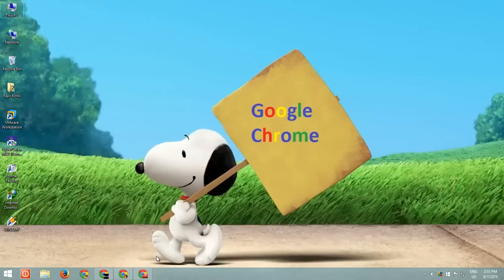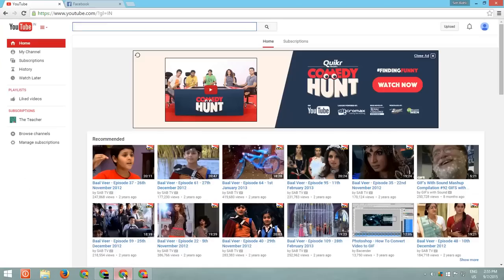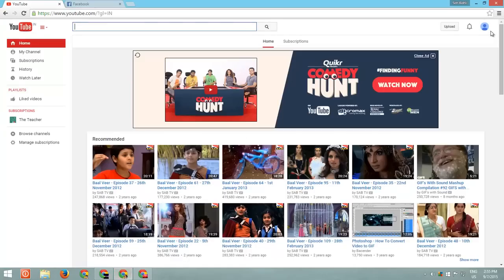As you can see, I am running multiple instances of Chrome with different user profiles, and can login and access different Google services at the same time.